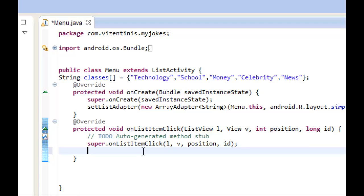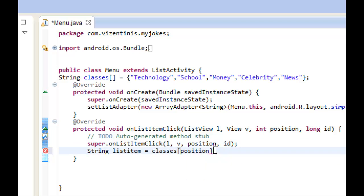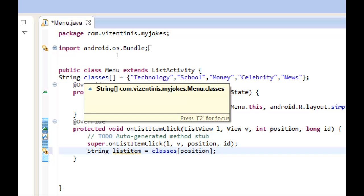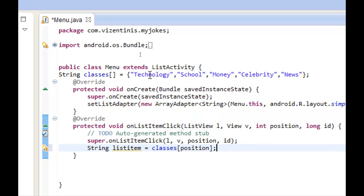So first we will make one string variable and we give it a name listItem. This variable will be equal to classes position. So in the listItem we will have from the array classes and the number here the class that we want.